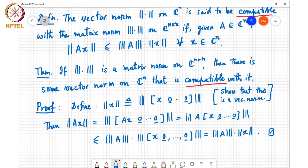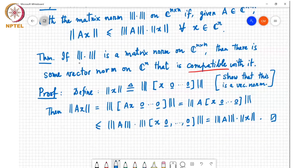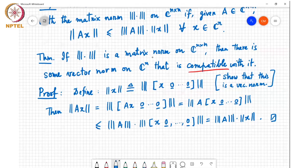So that shows ‖Ax‖ ≤ ‖A‖·‖x‖, meaning there is always a vector norm compatible with any matrix norm. Additionally, if the matrix norm is an induced norm, then the vector norm that induced it is already compatible with this matrix norm — that is something else to try to show as an exercise.